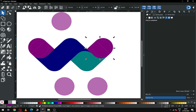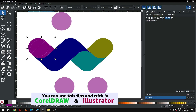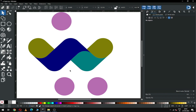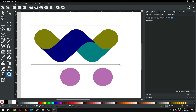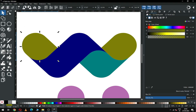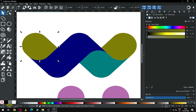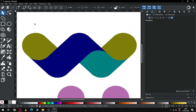Now select all these objects, change the color, go to Path and click Union. Now select all these, change the color, and click Union. Now select this shape and click Union — so we have removed unwanted nodes from the center of this object.